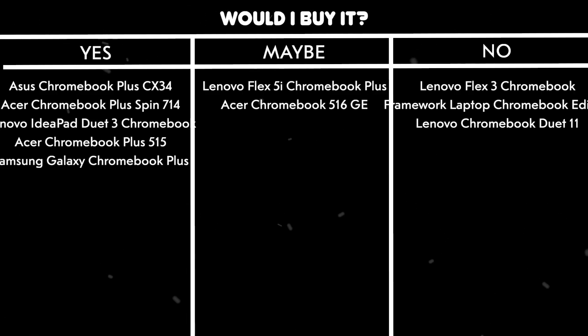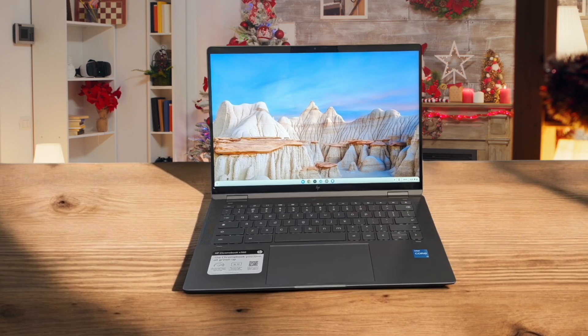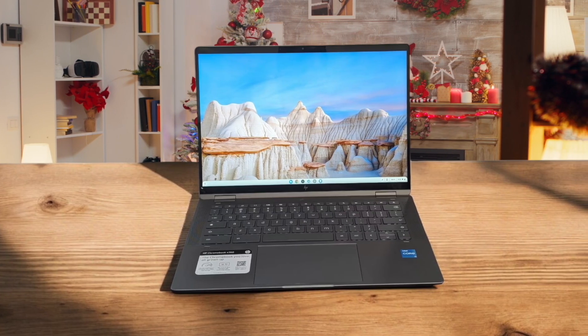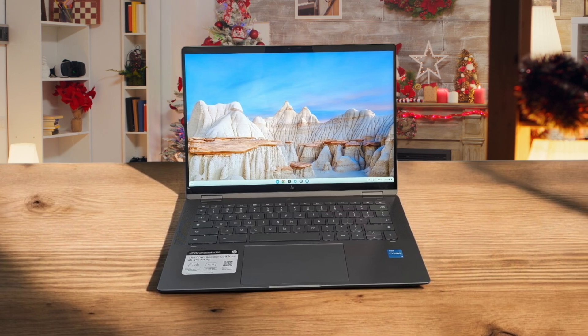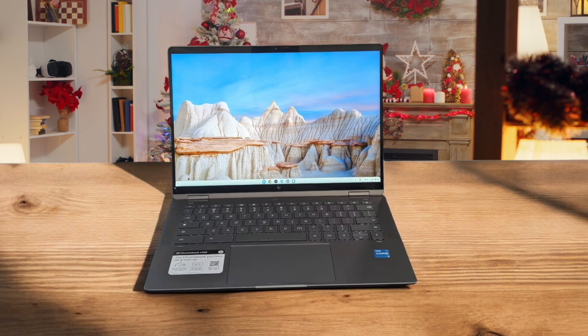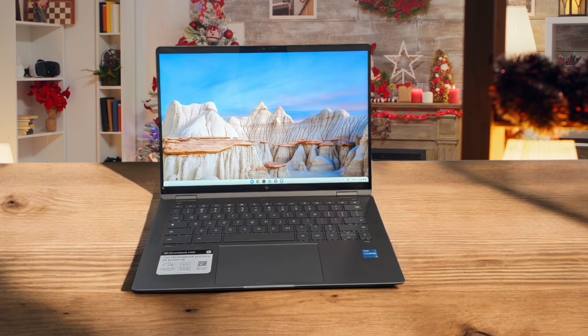Would I buy it? Maybe. Because while it offers a good balance of features and performance for its price, the subpar battery life and average display quality might be deal-breakers for some users looking for a more premium Chromebook experience.